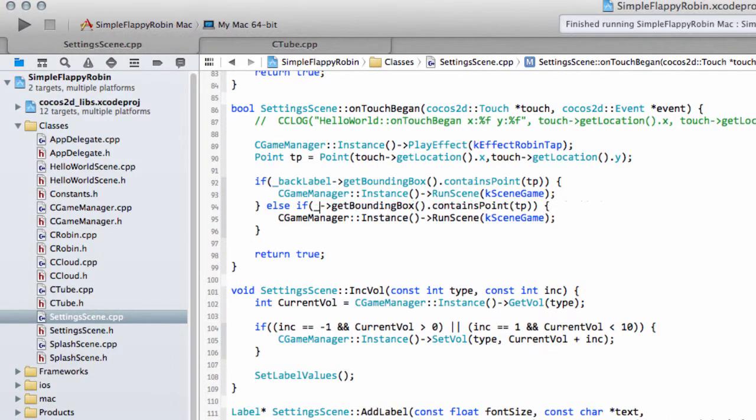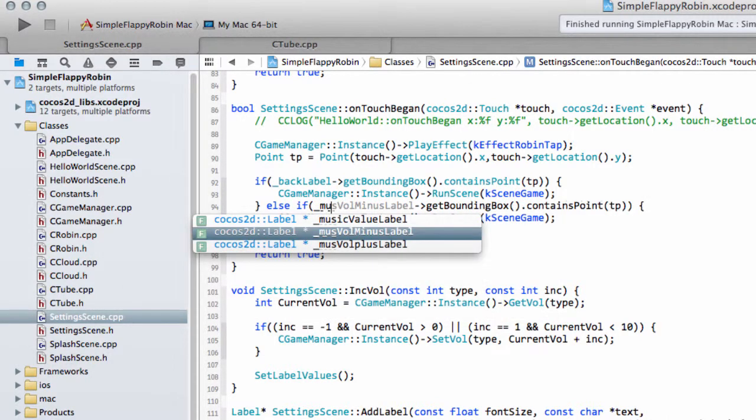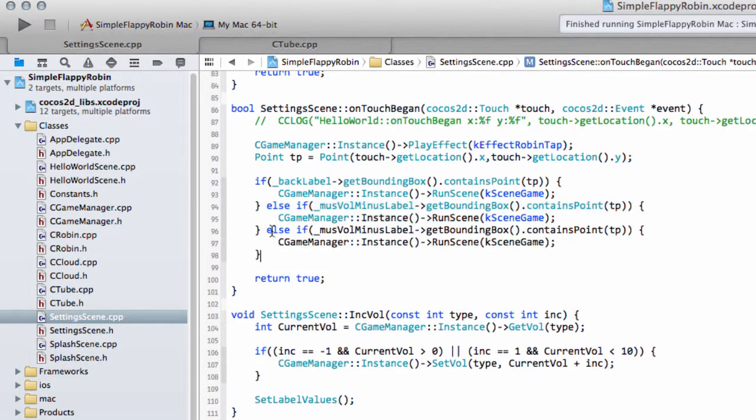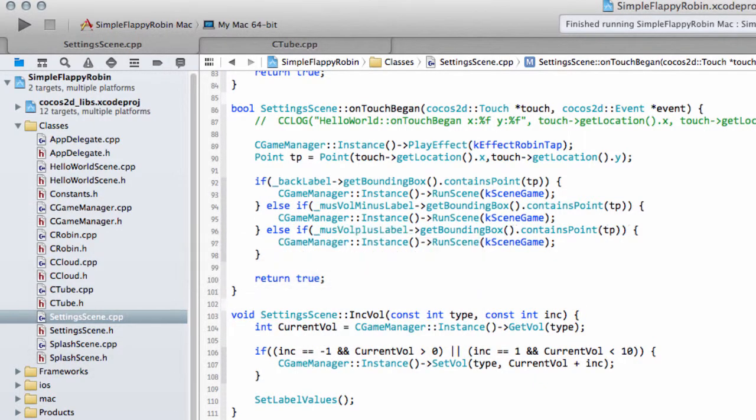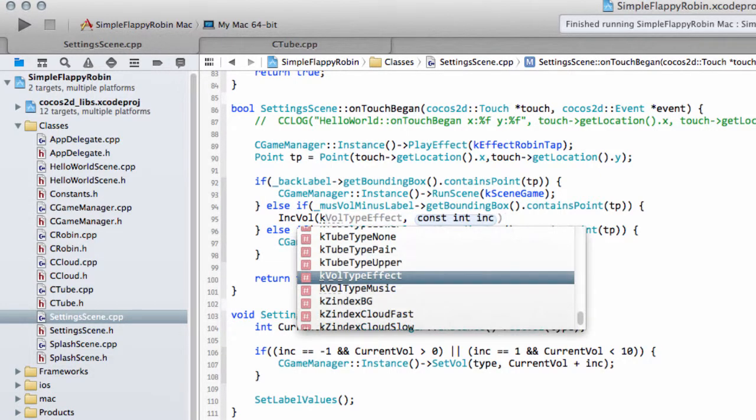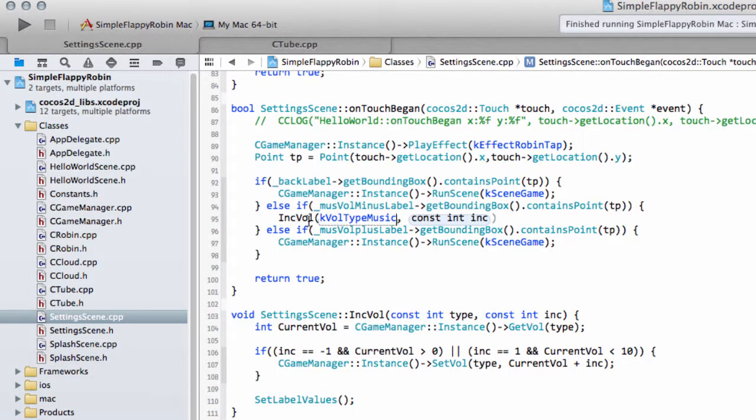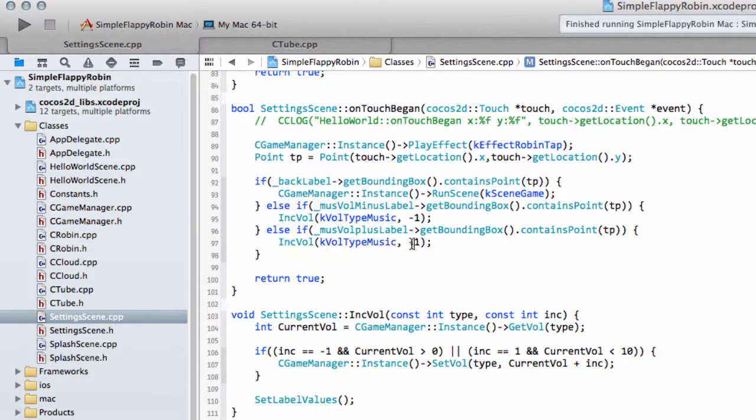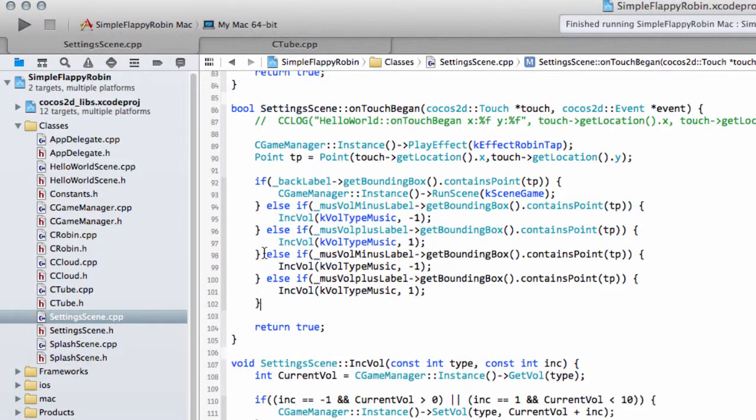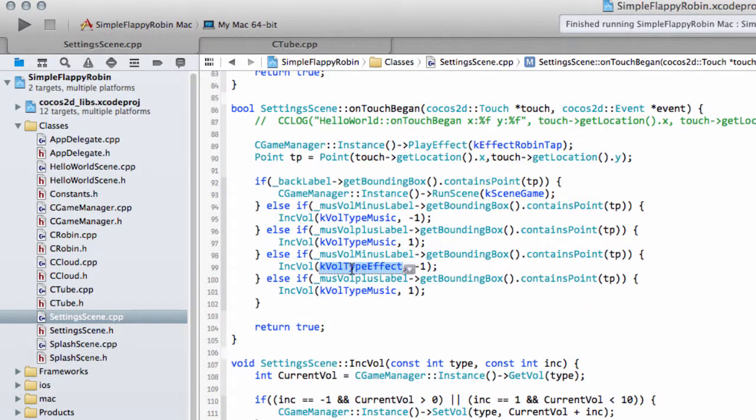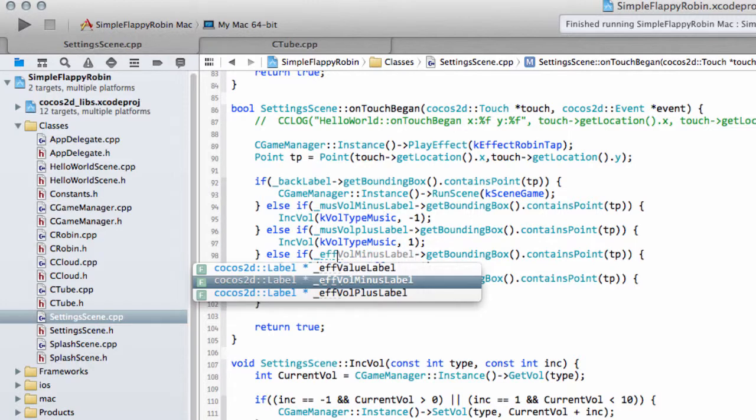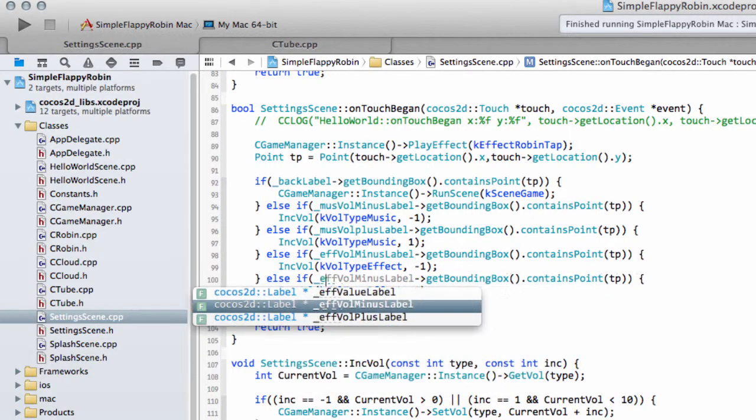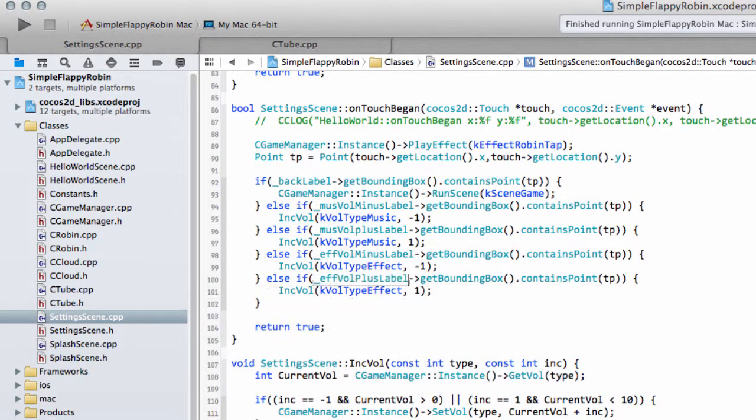And last but not least, we simply need to now see which button we've pressed. So we have if the music minus label contains the point, then we want to call our member function of type volume type music and the increment with the minus is a minus one. Let's just drop this in here like so, where the increment now is a one because we're going plus on the music. And now let's drop these two in here, so we've got K vol type effect minus one and plus one. So here we want the effect minus label and here we want the effect plus label.